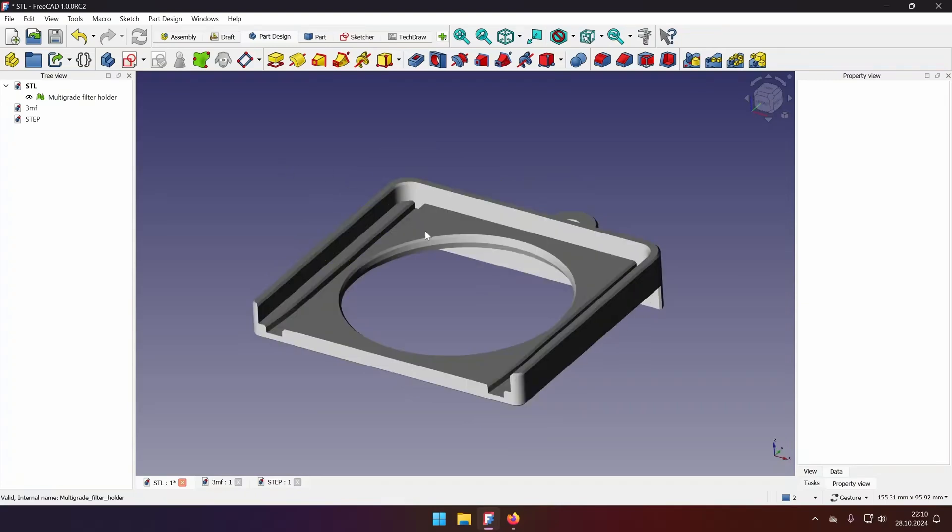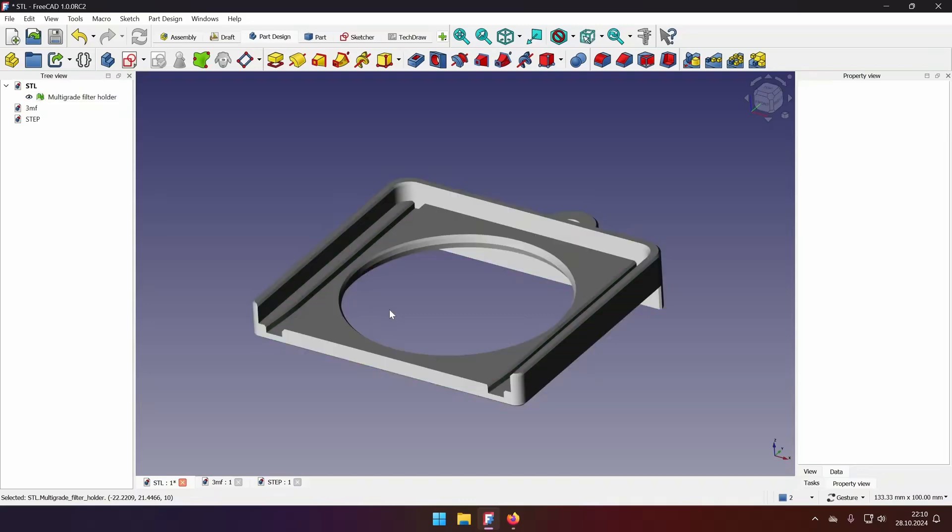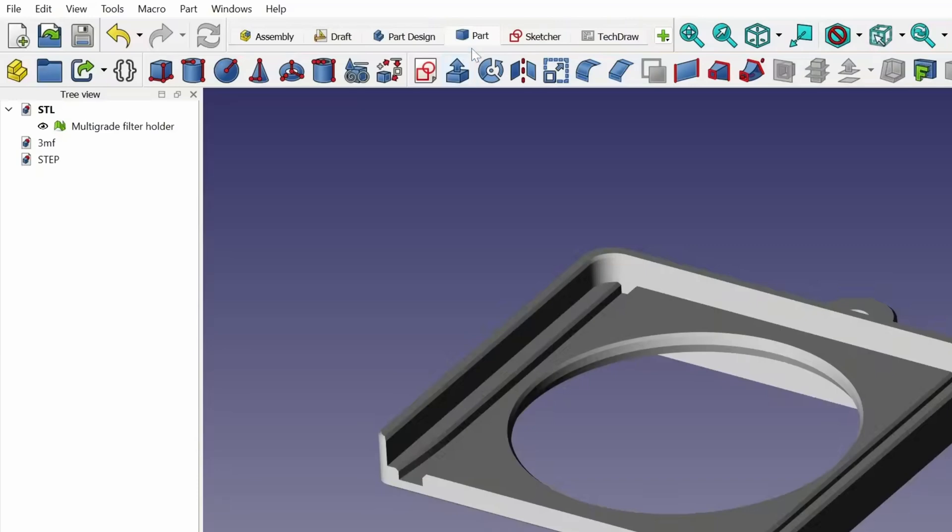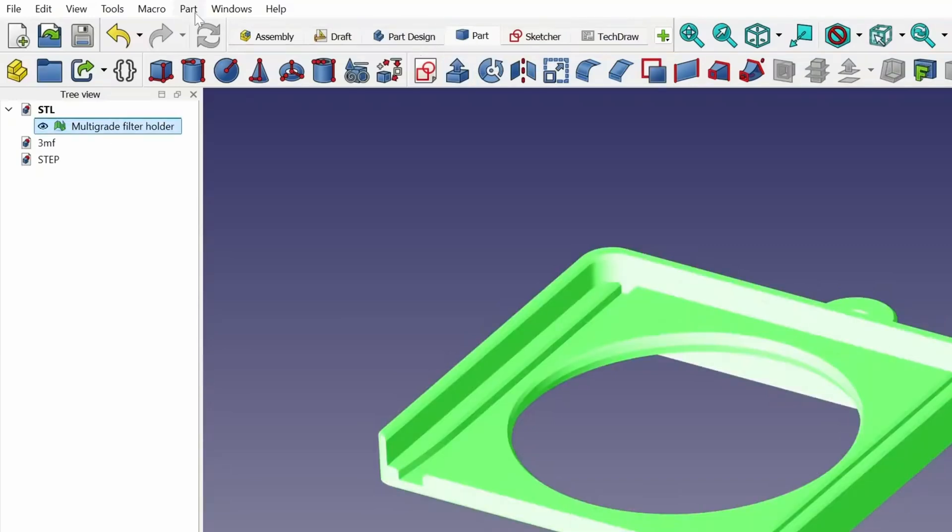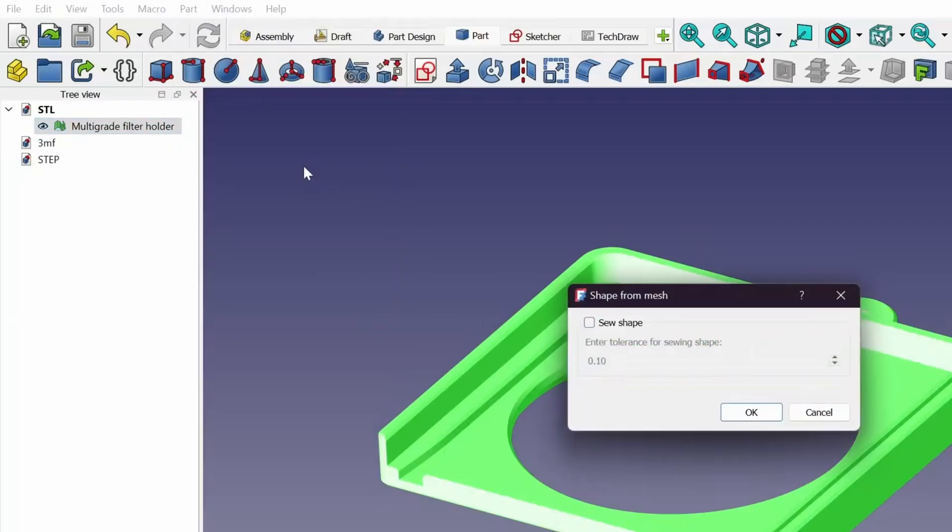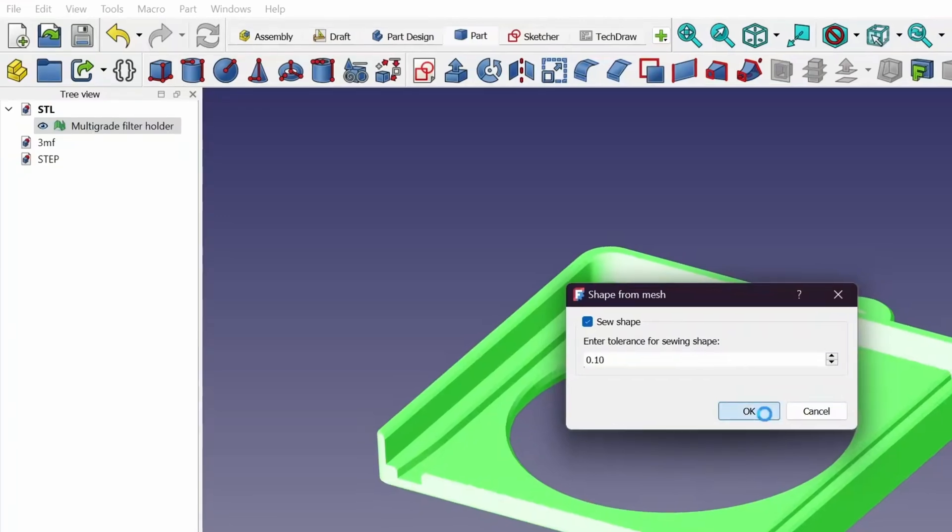Now to the modification. As you notice, we can only select the full model because it's a mesh. We need to convert it to the solid so we can modify it in FreeCAD. To do that, we will need to go to the part workbench. Select our body, part, and create shape from mesh. Select seal shape. And the tolerance is how detailed should the model be. The lower the number, the more precise the model will be. The higher the number, the less faces it will have. We'll leave it at default and click OK.